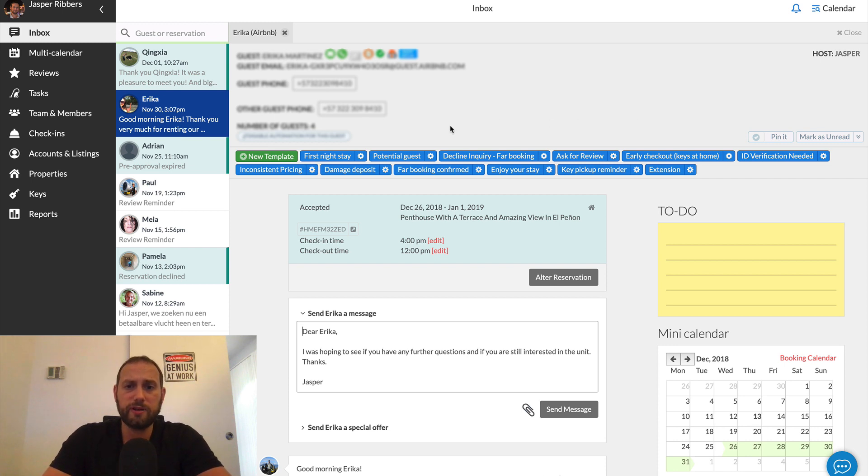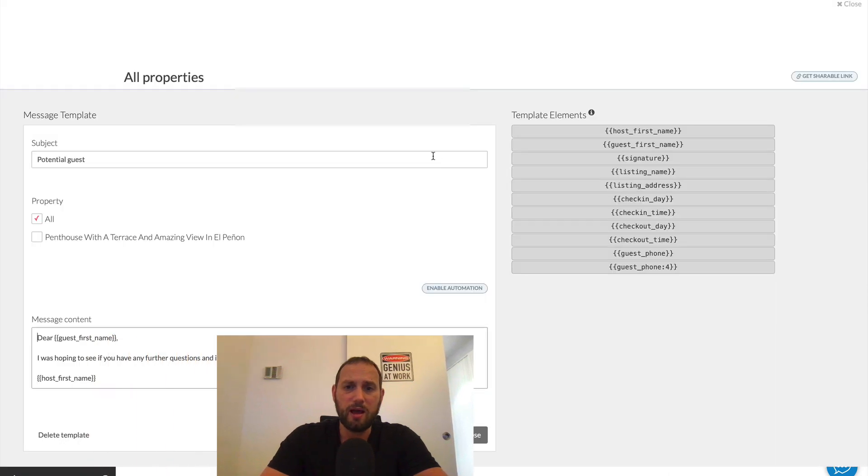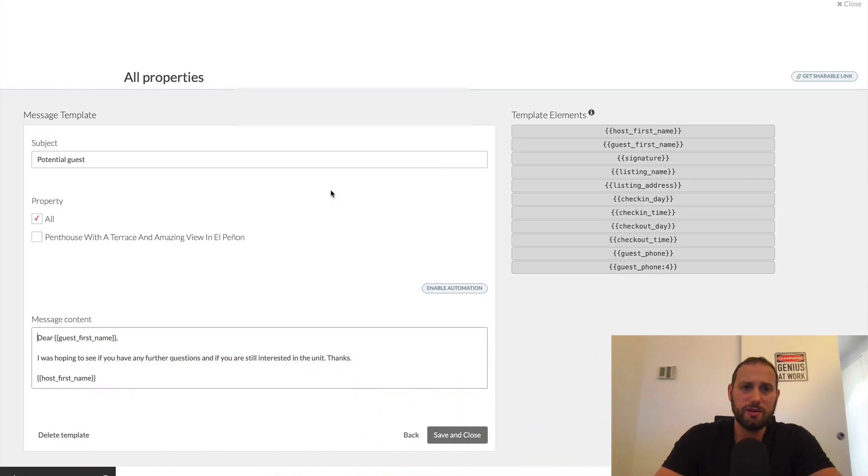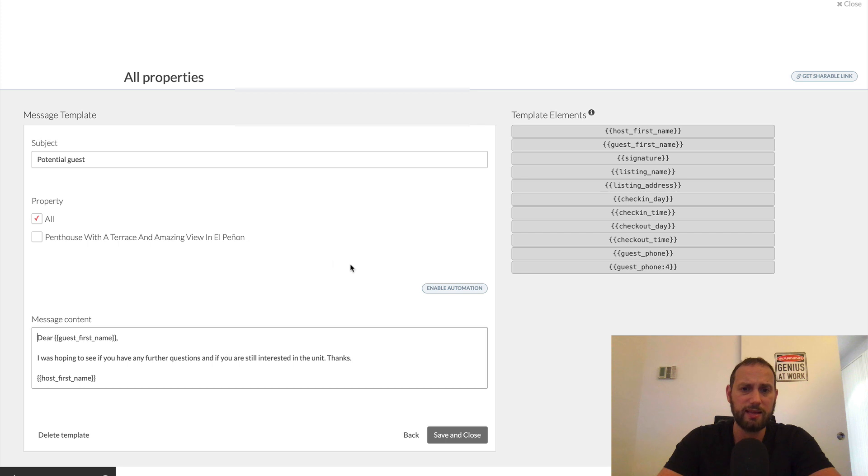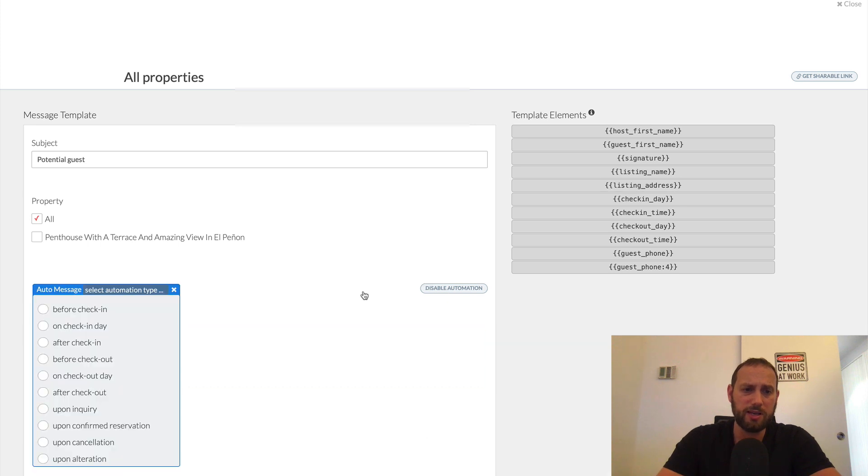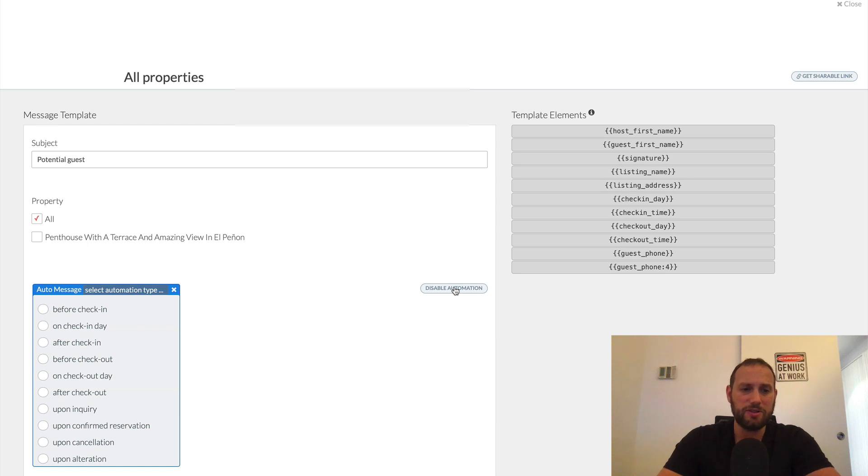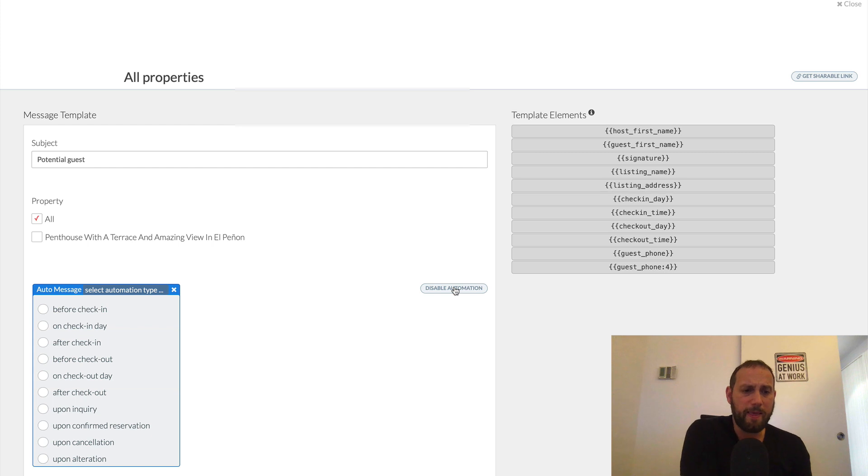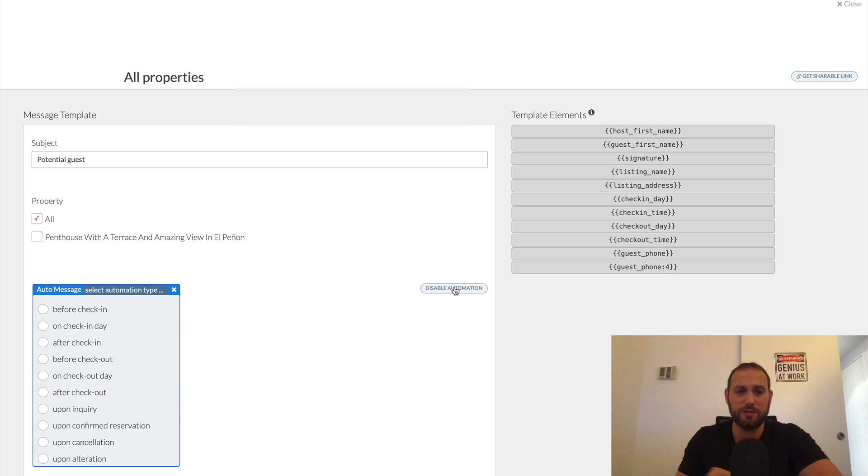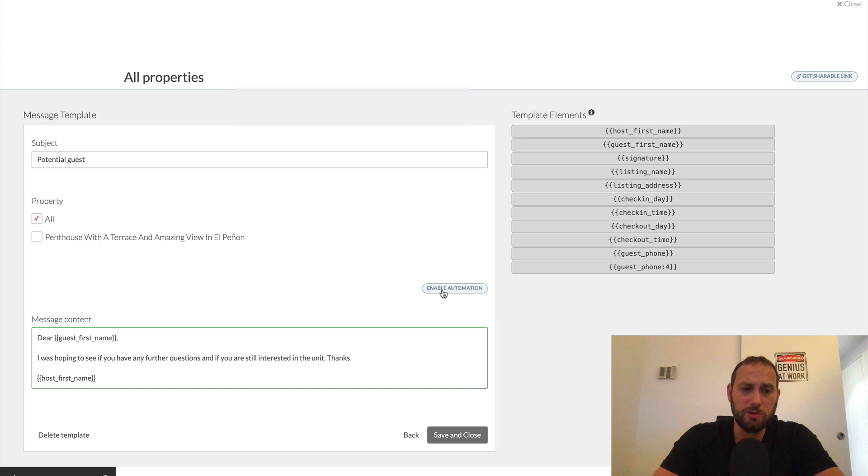Now, another interesting functionality that AirGMS offers is you can actually schedule these messages to go out based on certain triggers, like when you receive a reservation or a couple days before the check-in or whatever. So simply you press the little setting button and then you see the button here, enable automation. Here you can choose when to send the message. And so that's really convenient because then you don't have to worry about it. So what I recommend, for example, after one day after check-in, I would send a message asking if everything is okay. Before check-in, on check-in day, after check-in, before check-out, these are all good times to send messages. So you can enable this or disable the automation.